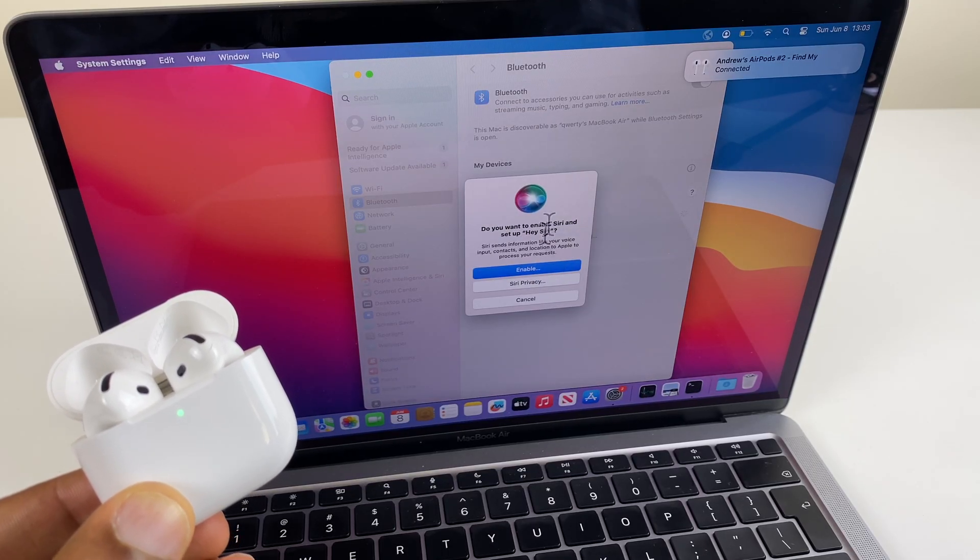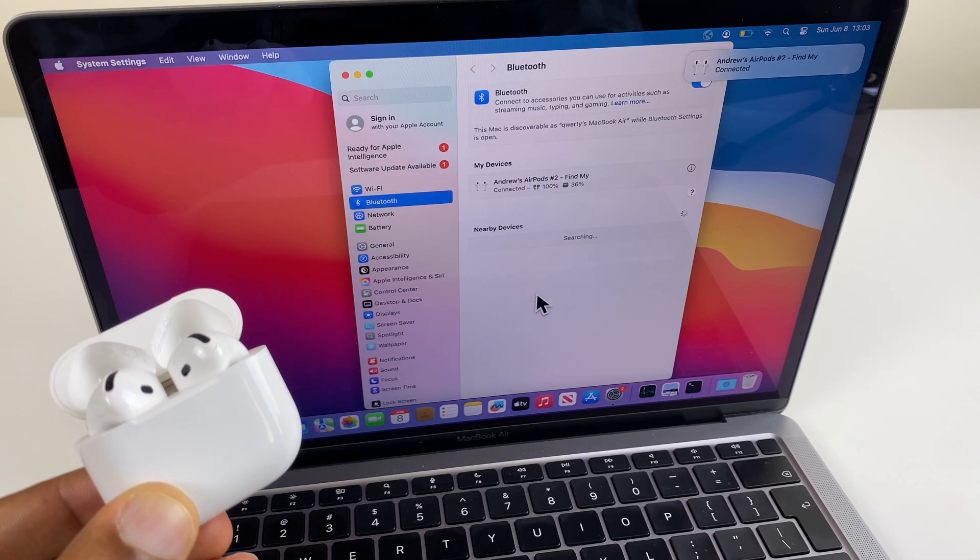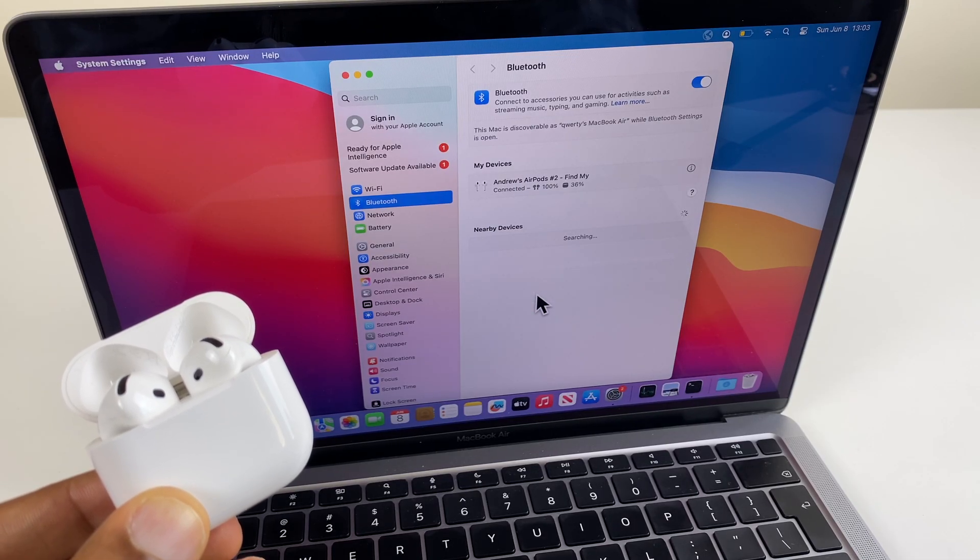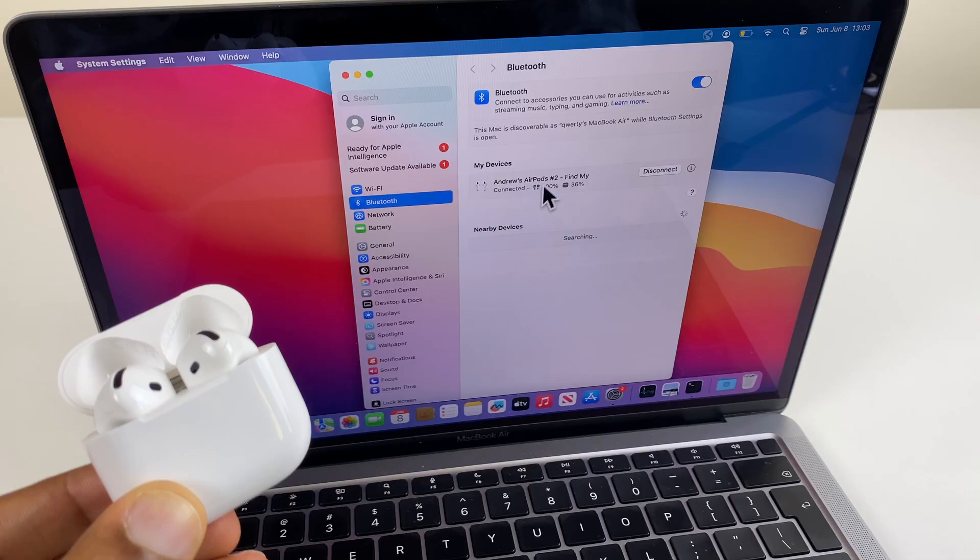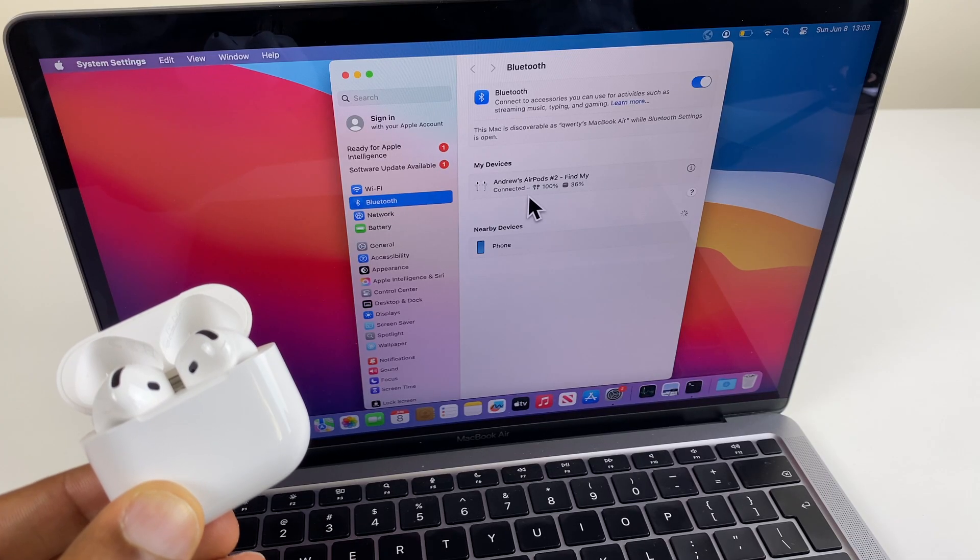We have an option to set up Siri. I'll just cancel that for now. However, if you want to do that, you're more than welcome. Now, you can see my AirPods are connected.